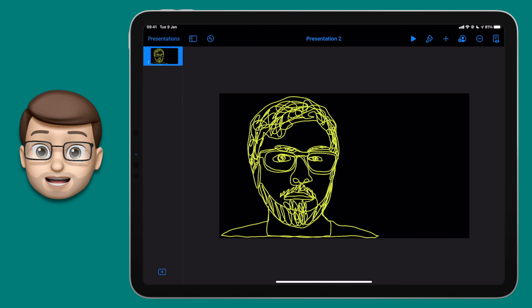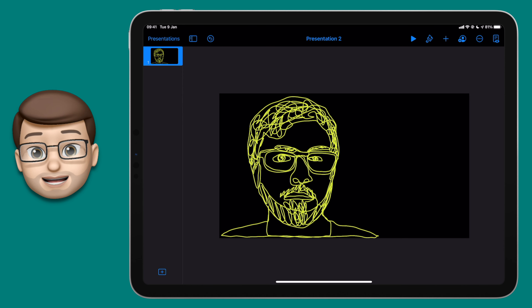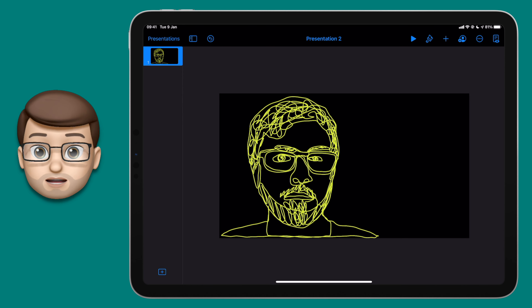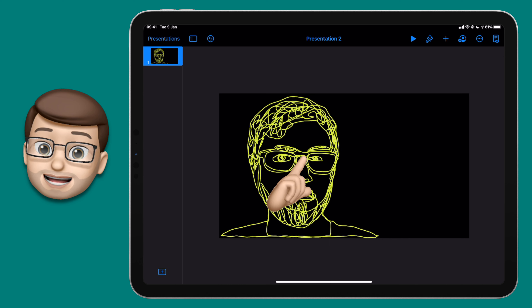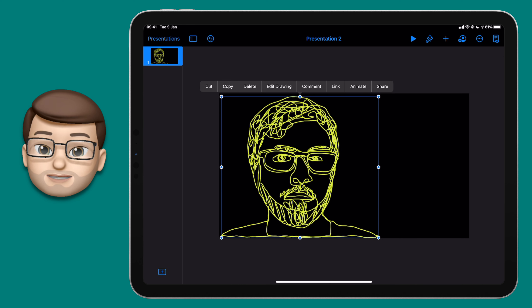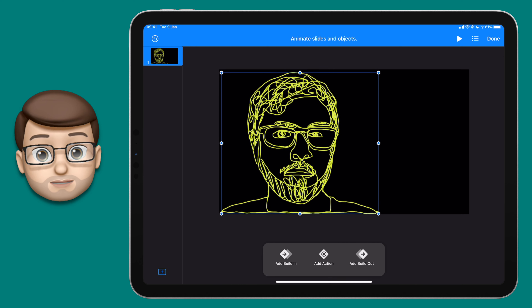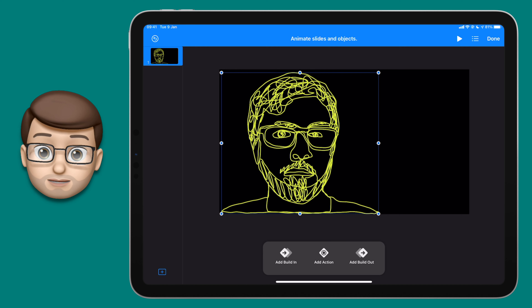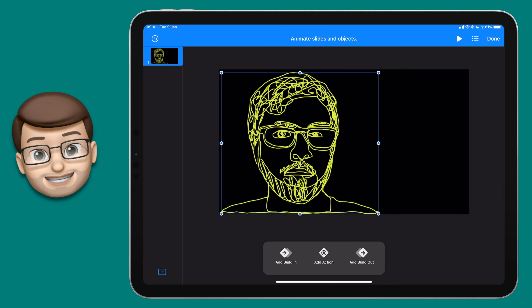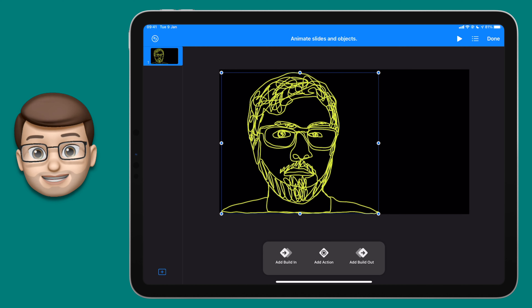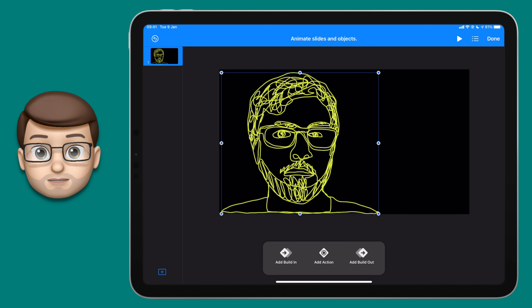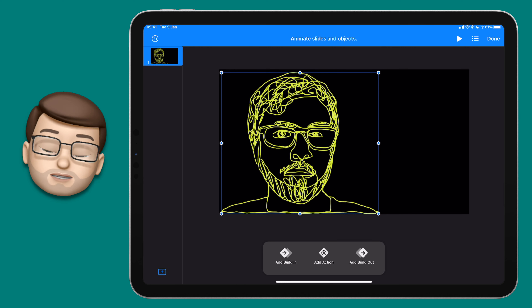It's now time to make your drawing come to life with some animation. Using your finger, tap to select your drawing once and then press Animate on that floating toolbar. You'll get the animation bar at the bottom of your screen, and you can choose to add three different types of action. First of all, we'll add a Build In effect — tap onto there and then you're going to choose Line Draw.